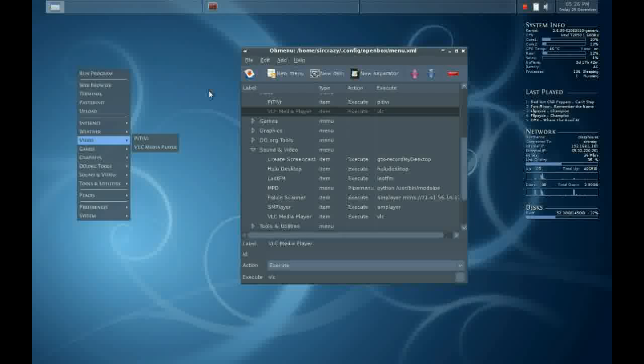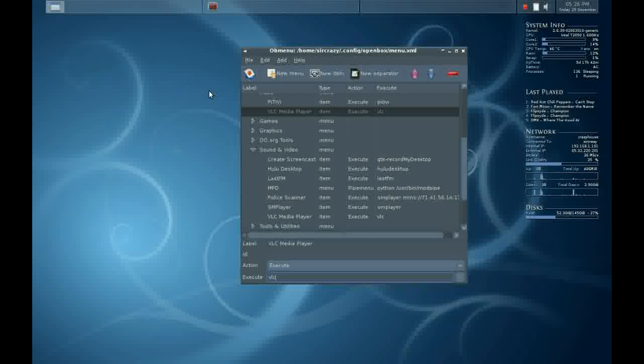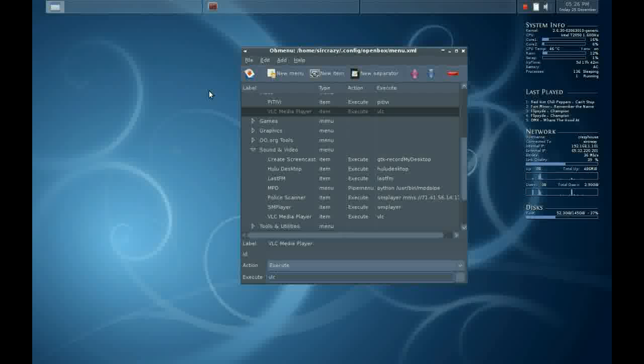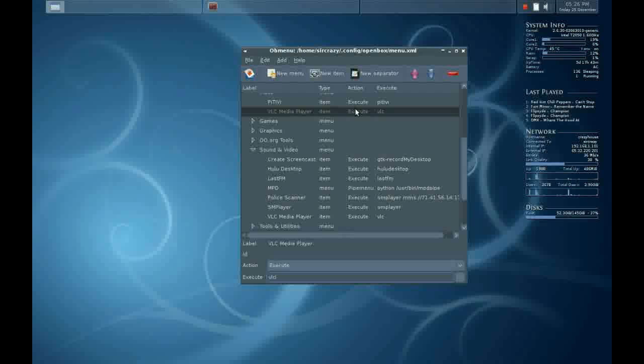Okay, this was my tutorial on how to use the open box menu. If you have any questions, please feel free to come by the CrunchBang Linux forum or IRC channel on the Freenode IRC server. Thanks again.